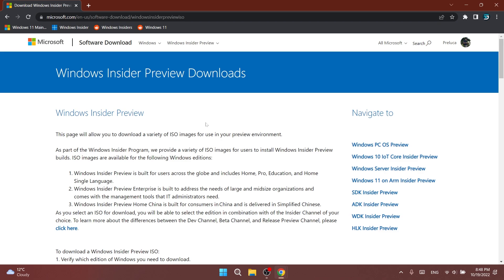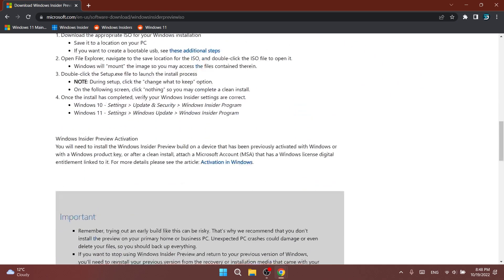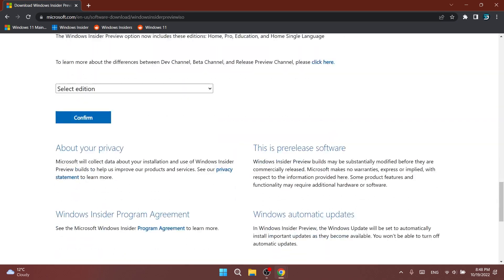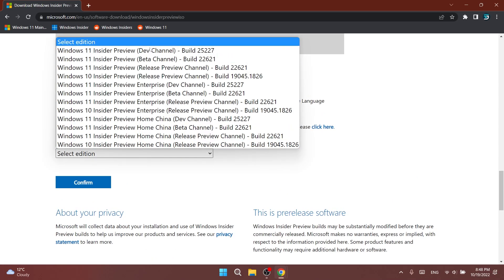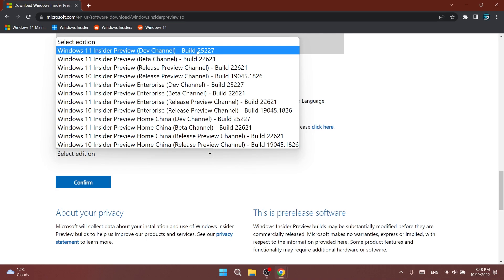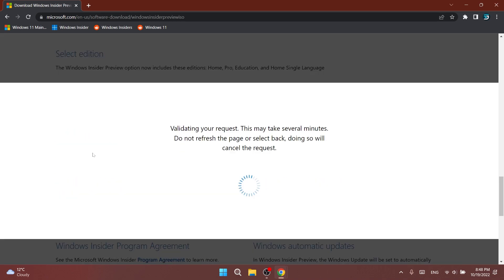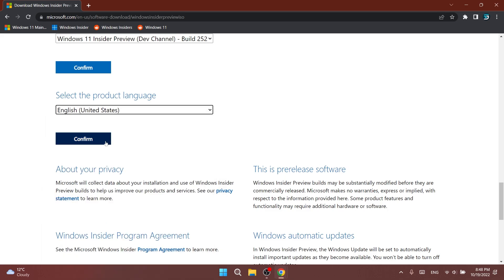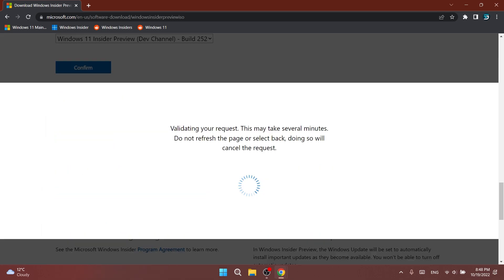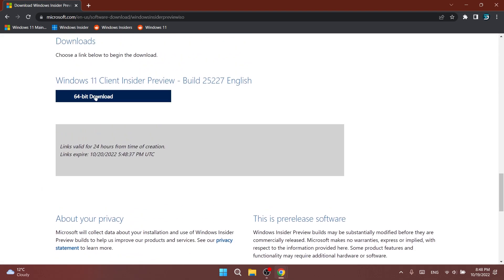First of all, Microsoft is providing an ISO download link for this build. You can just go into the article below in the description. You're going to have a link where you just have to select the edition that you want to download. In this case it would be build 25227. Then you can click on confirm, select the product language, click on confirm, and the ISO download will be provided to you as a 64-bit ISO.